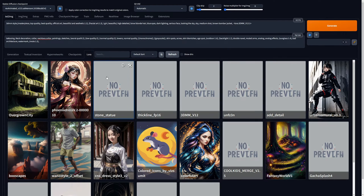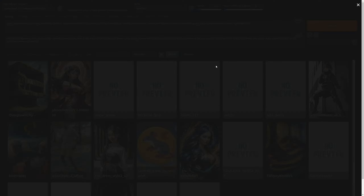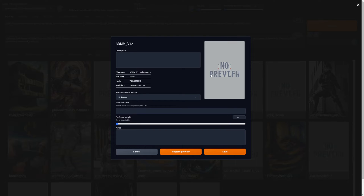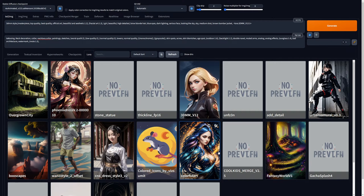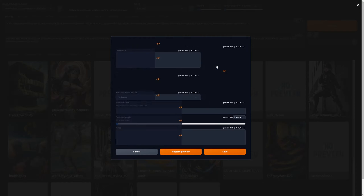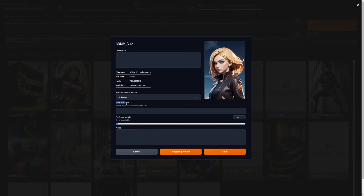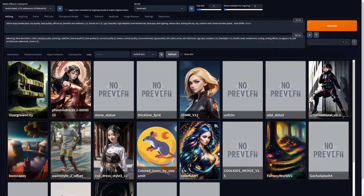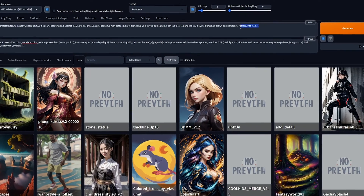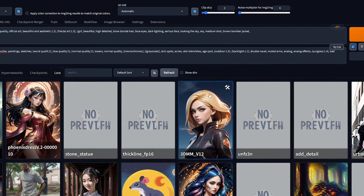You may have noticed that some LoRAs have image previews. This is useful to quickly distinguish the models from each other. To add an image preview to your LoRA, simply hover over the LoRA and click on the hammer icon in the top right. Then in the pop-up menu, click on Replace Preview, and there is the image you just generated. Click Save to apply this preview. Some LoRAs also have an activation text, also known as trigger words — I recommend pasting these in here as well. Then next time you use the LoRA, the trigger words will automatically be added to the prompt along with the LoRA.